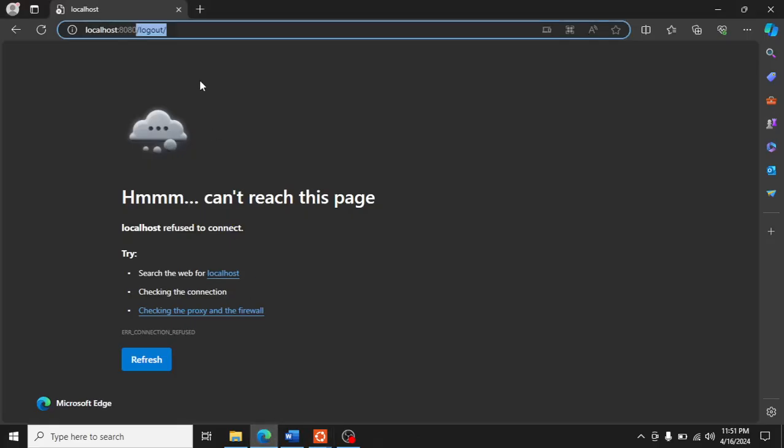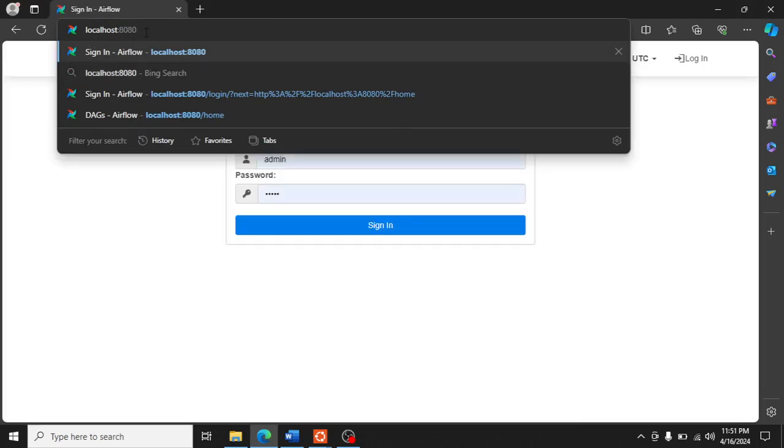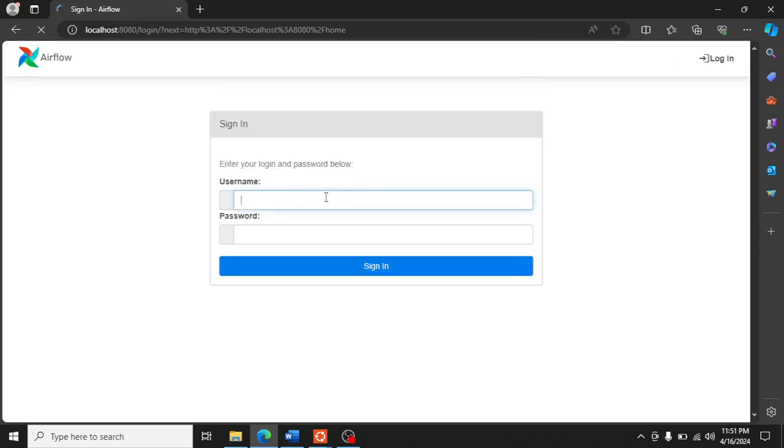And it should open this login window for you. Then we type the username and password that we used to create our first Airflow user.